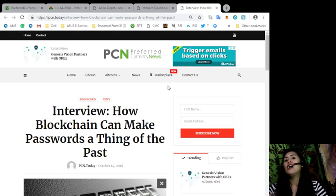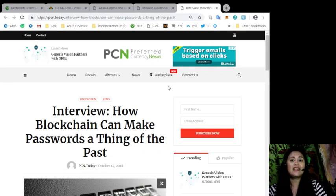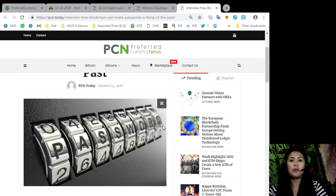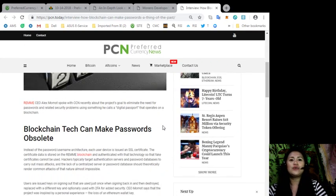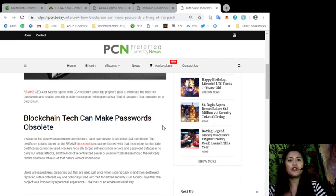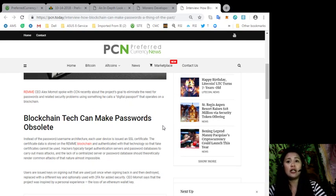And lastly, there is an interview of how blockchain can make passwords a thing of the past. So, instead of the password or username architecture, each user device is issued with an SSL certificate.